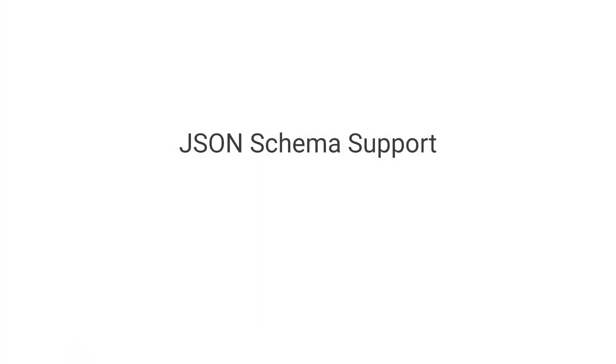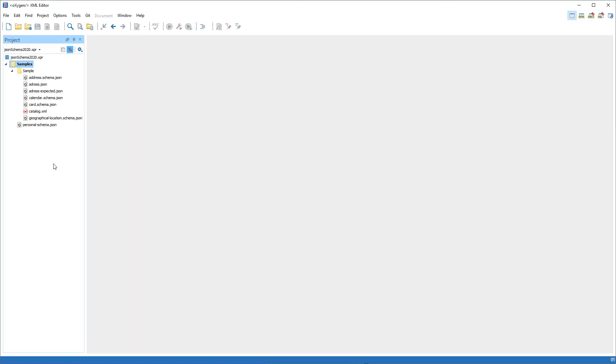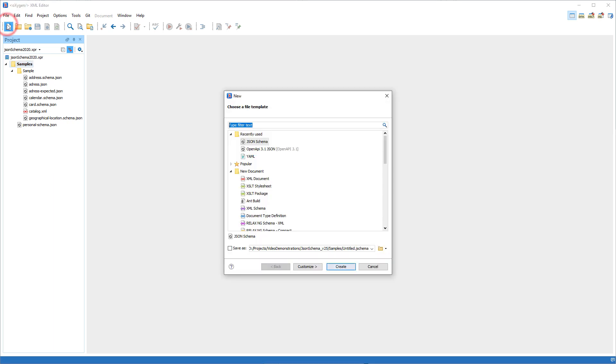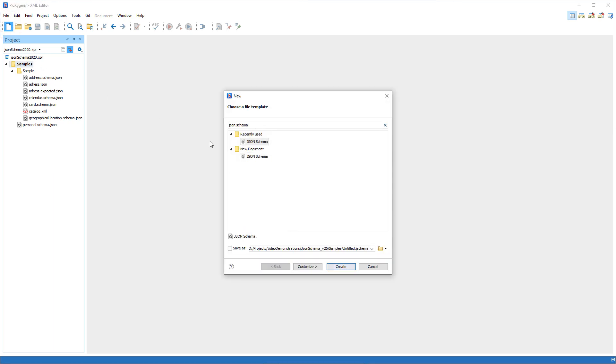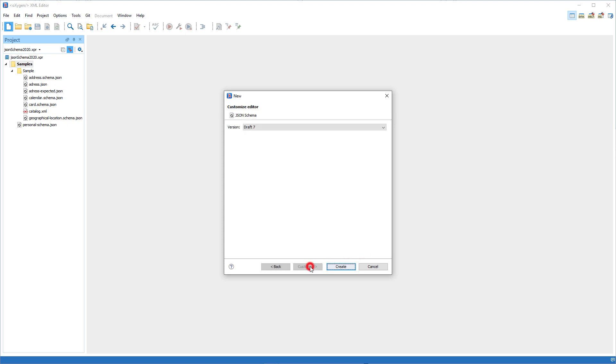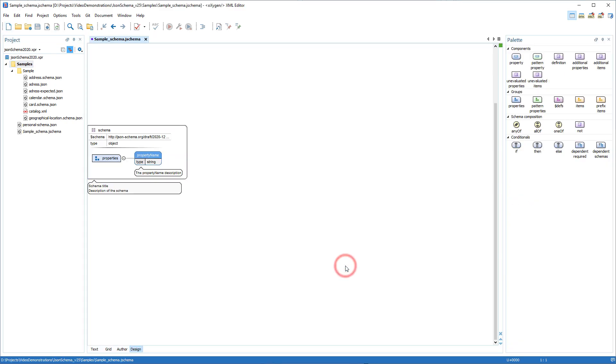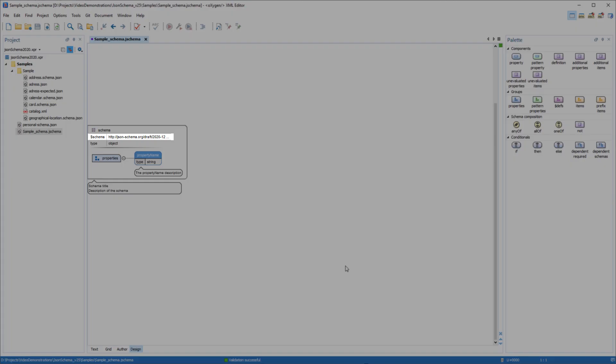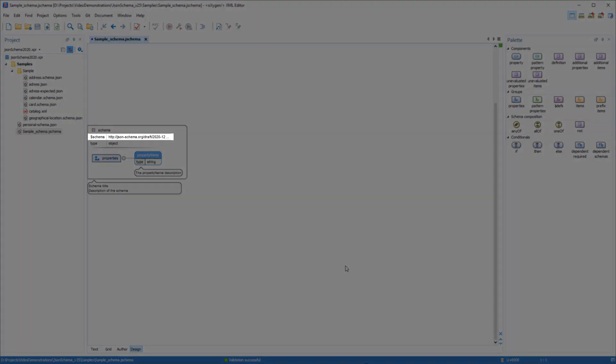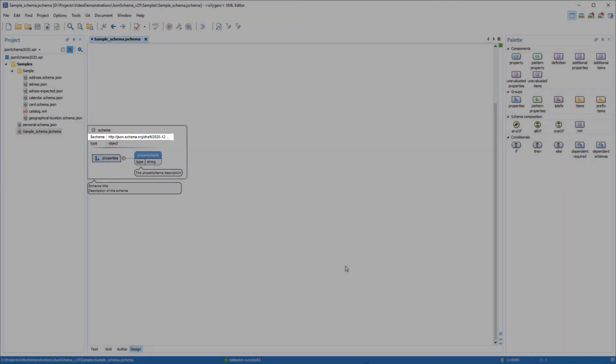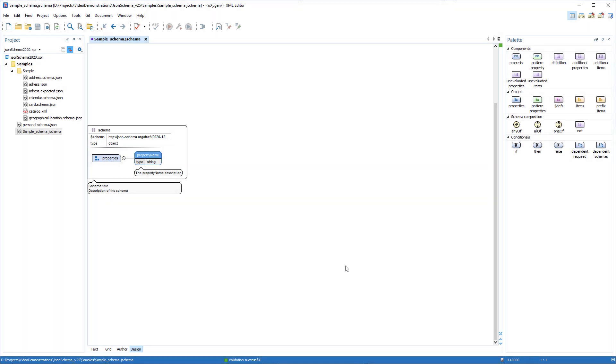JSON developers will be happy to know that support was implemented for the new JSON Schema version 2020-12. For example, when creating a new JSON Schema document using the File Wizard, you now have the option to select the 2020 schema version. That version is then set in the new document and its specification is used for validation and editing.